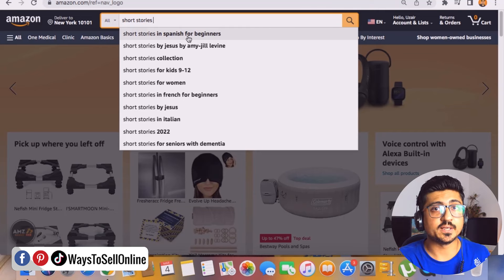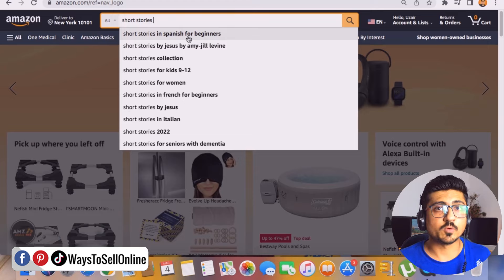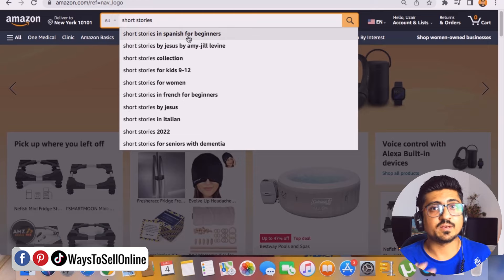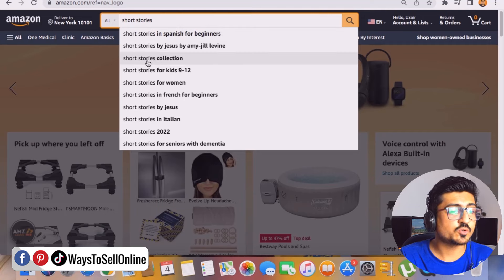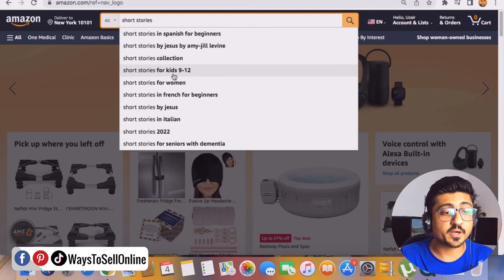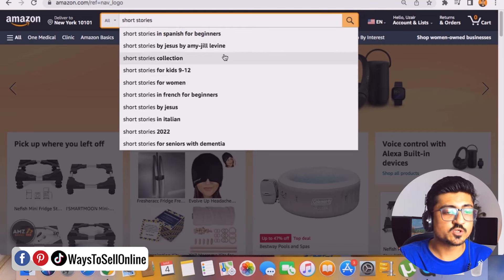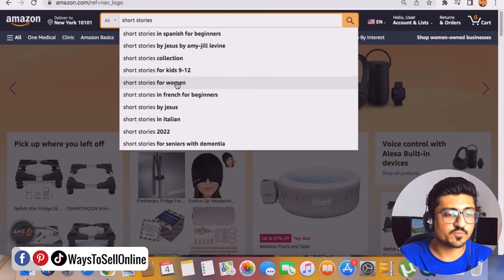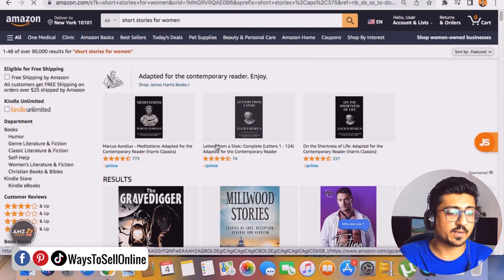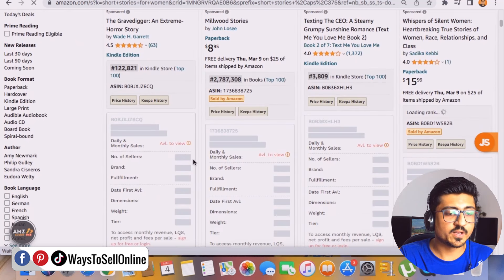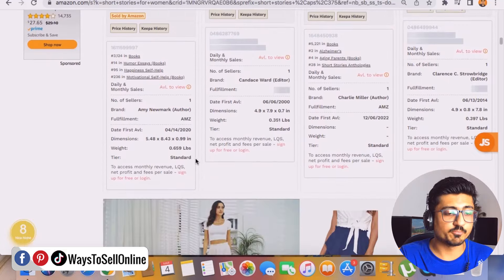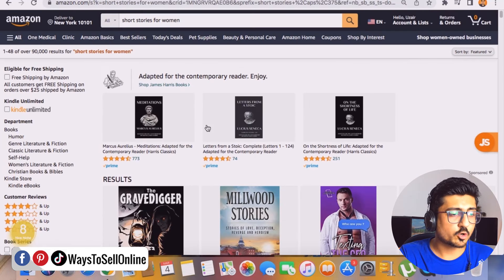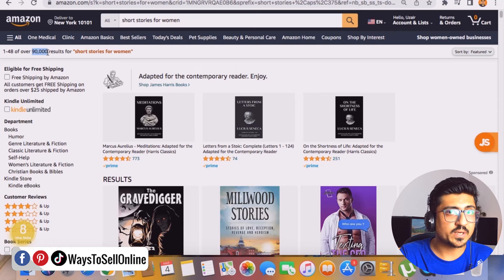You can publish a book in any language like Spanish or German and people in Germany can download your book from amazon.de — you don't need to send any inventory. Amazon is showing us results like 'short stories collection,' 'short stories for kids,' 'short stories for women.' If you click on 'short stories for women,' Amazon shows books on this topic that people are actually selling on Kindle. But this can be a very broad topic — over 90,000 books are present on this topic, so we can skip that.